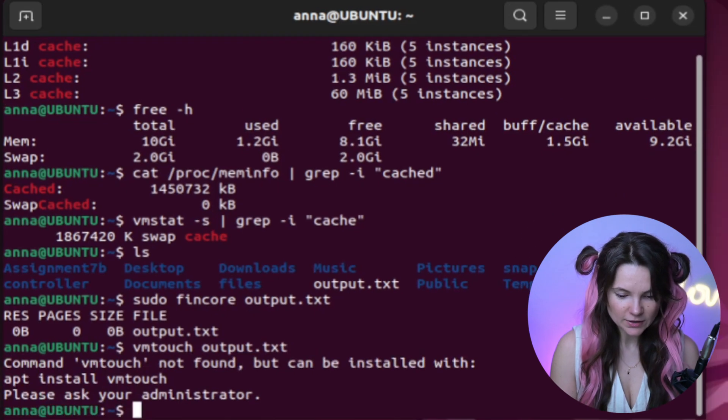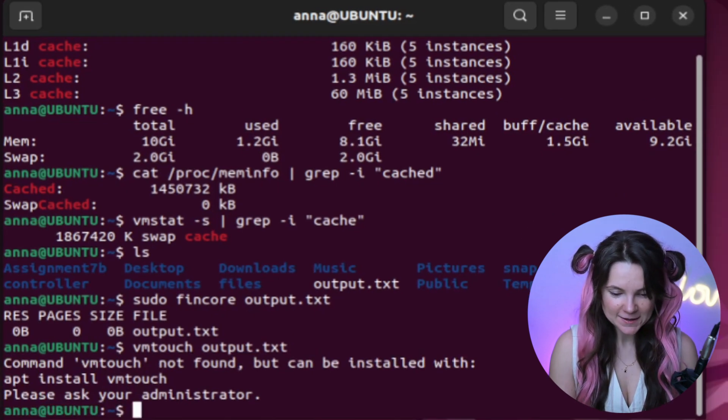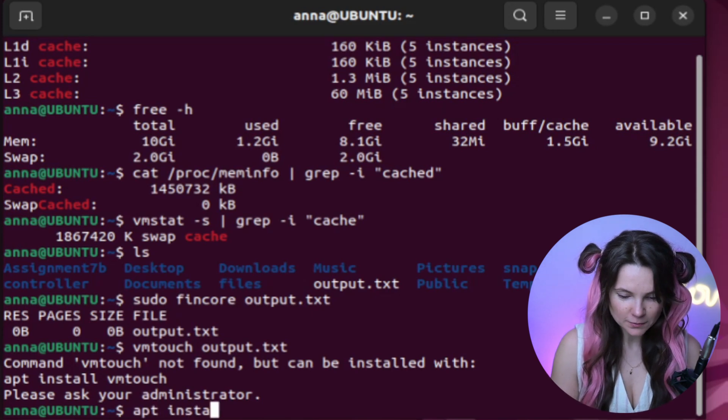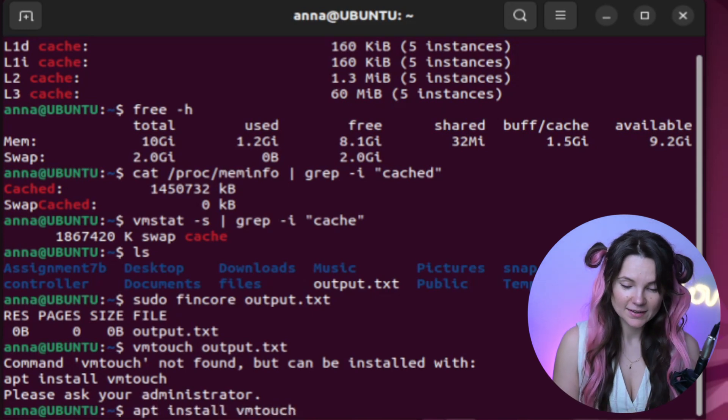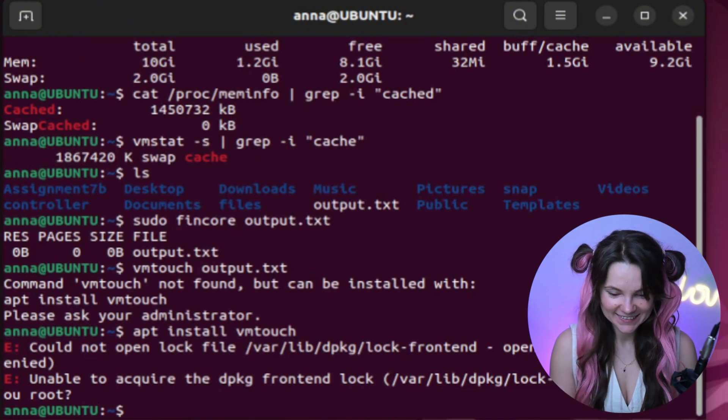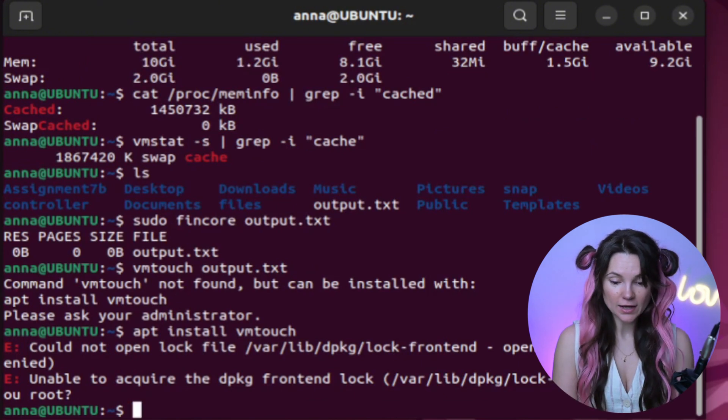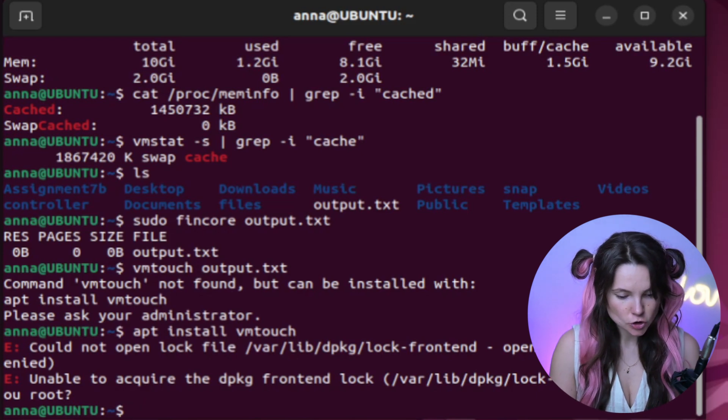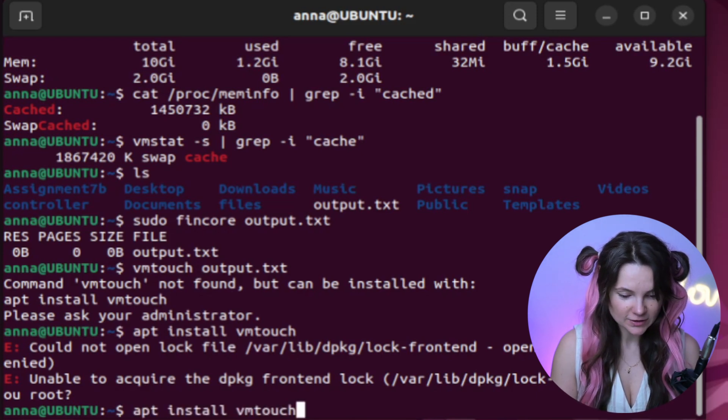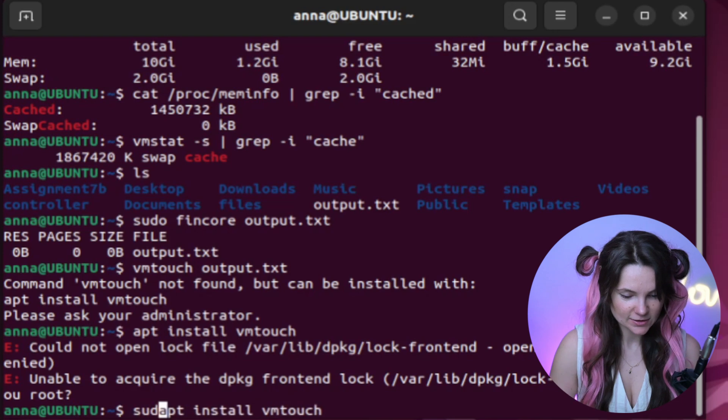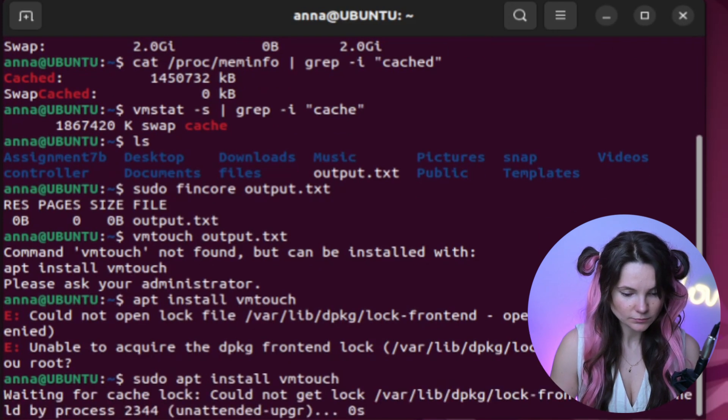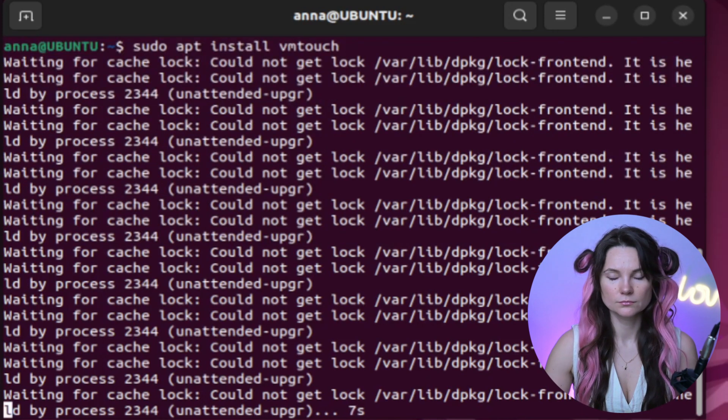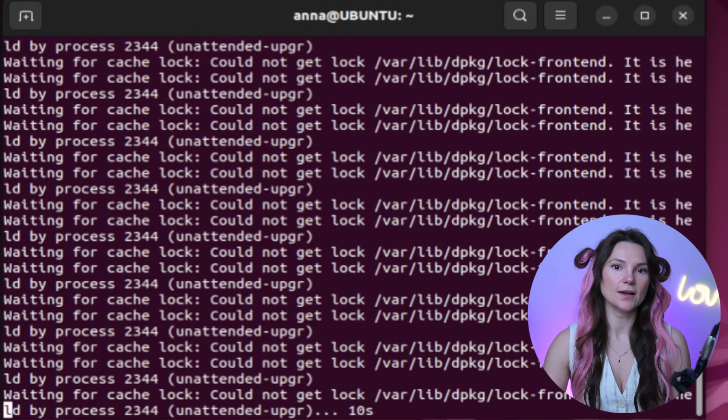We can use another command about vmtouch to see the file's memory usage. Oh, vmtouch is not installed. We can do apt install vmtouch. Permission denied. We're hitting one roadblock after the other. Let's try sudo apt install vmtouch instead. This should work. Let's just wait for the lock.